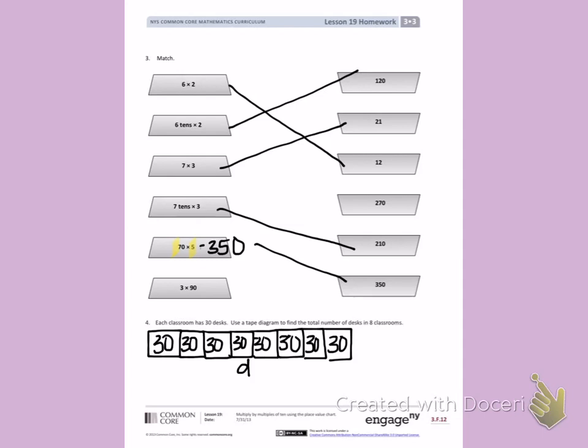When I look at this tape diagram, I can see I have equal groups of 30 and I have 8 equal groups of 30, which is D. Use the strategies that we have practiced in class today to help you find what D equals.